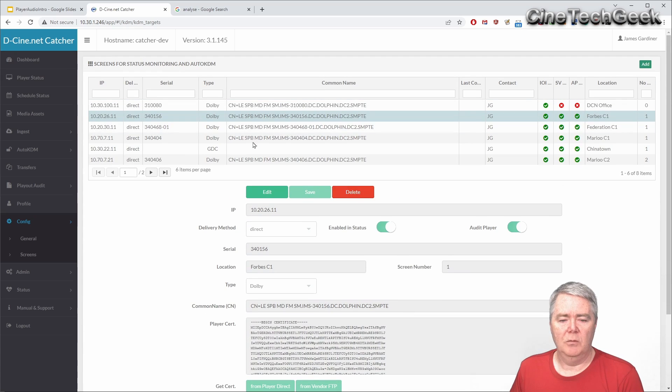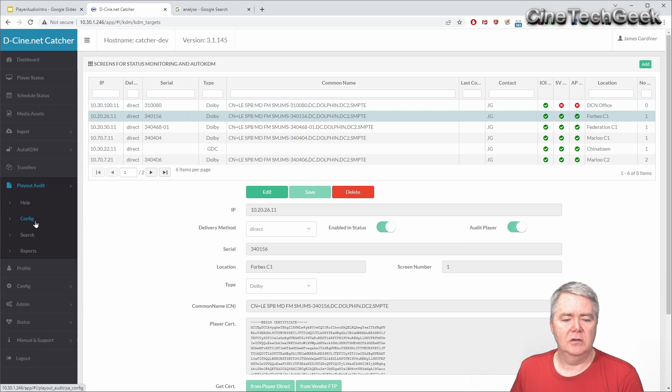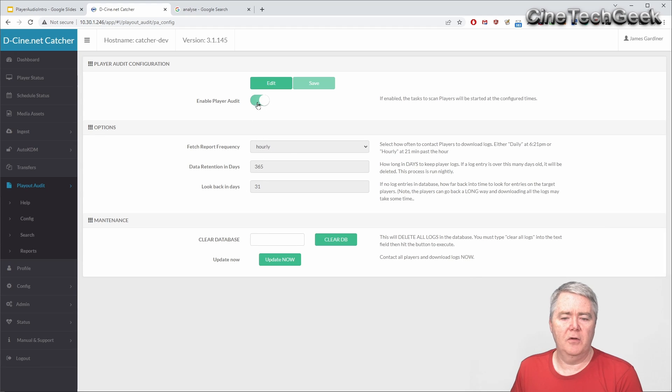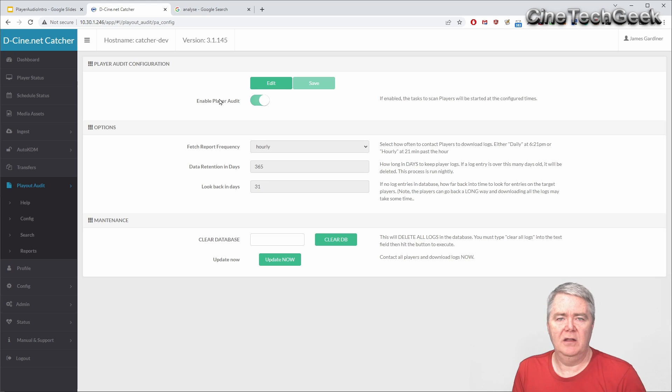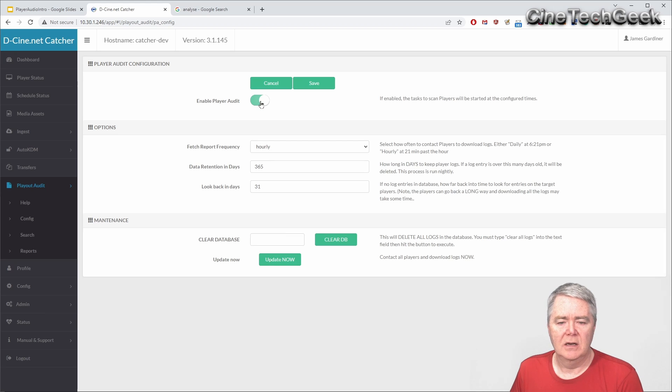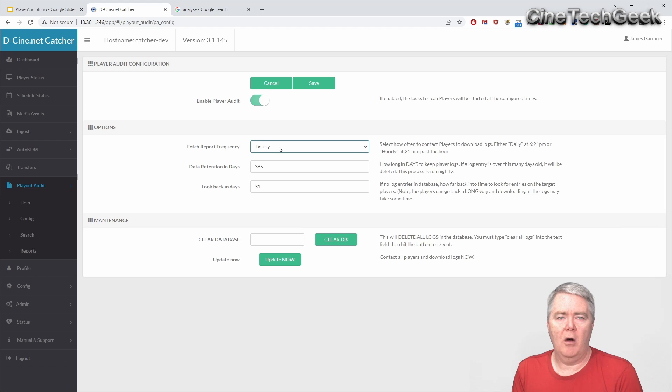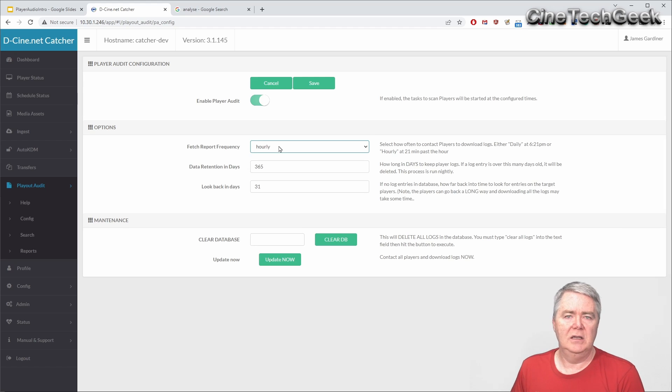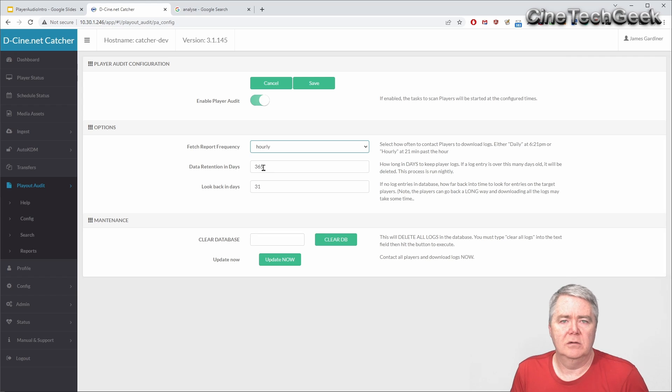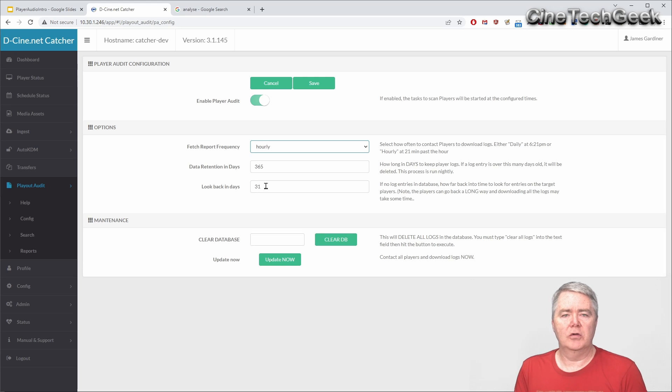Once you've got those screens configured in this way then you go into the audit solution and you can config and you can tell it how often. When you first install it the tool is actually disabled and it does nothing - none of the processes work in the background. So you want to enable it. You can tell it for daily or hourly so it'll contact the players that often - every once a day or once an hour. How long to keep the data that it logs - so 365 days a year. And if it talks to a new player it tries to go back up to 31 days or as far back as it'll look if it's seeing a new device.